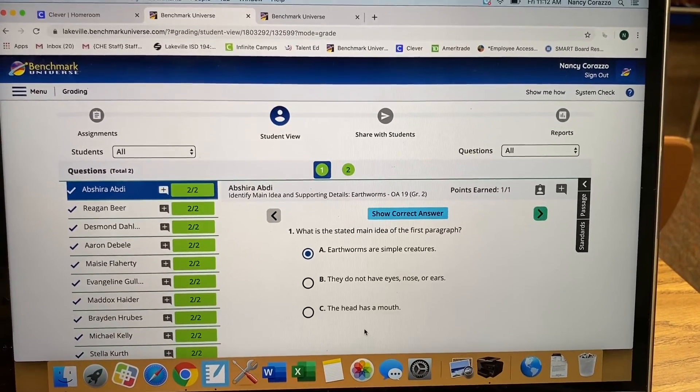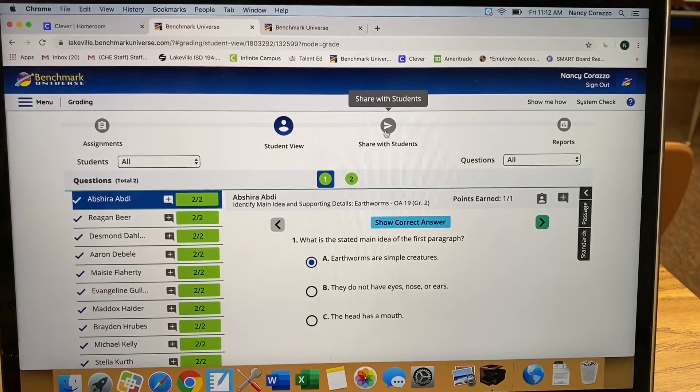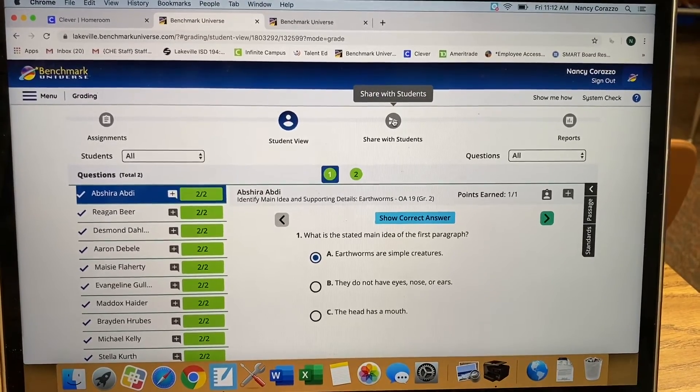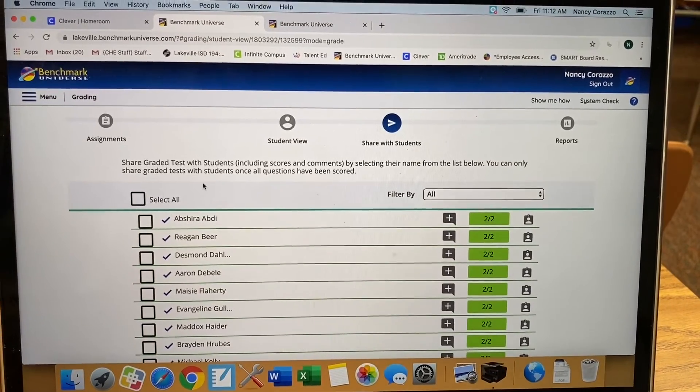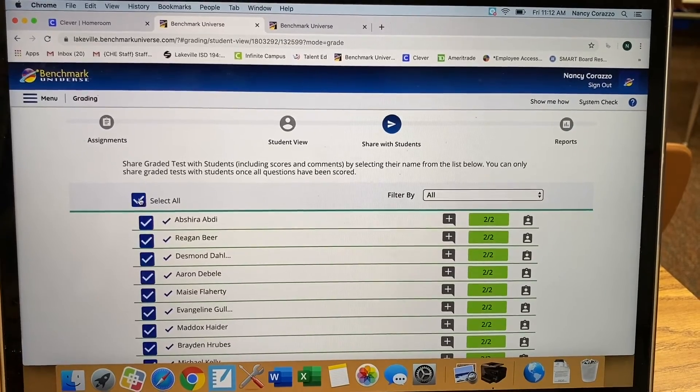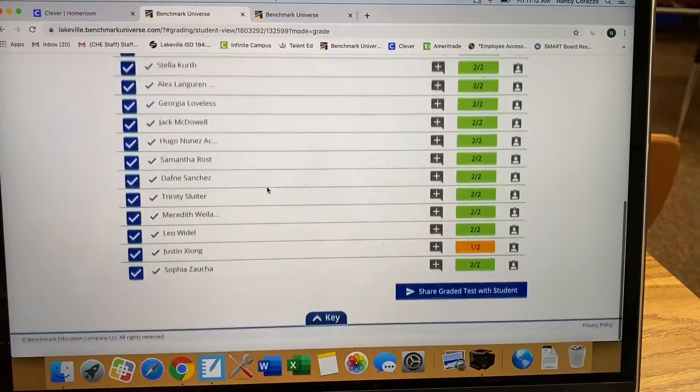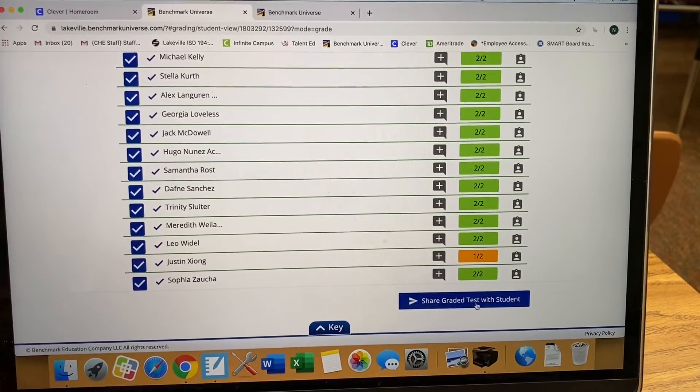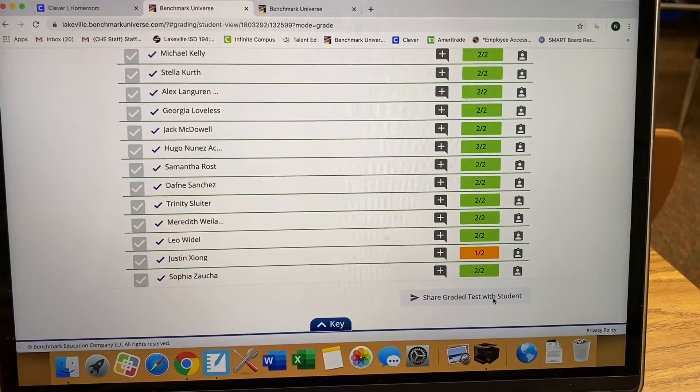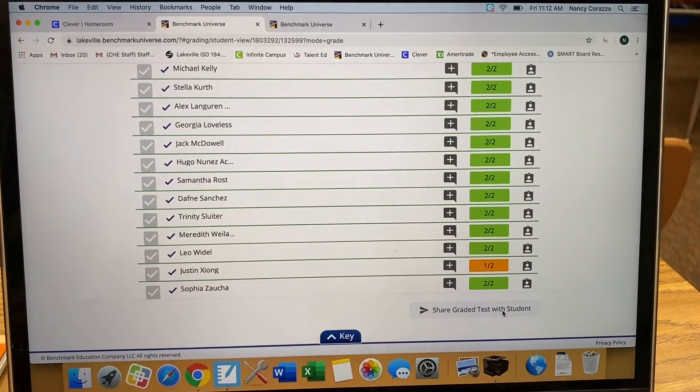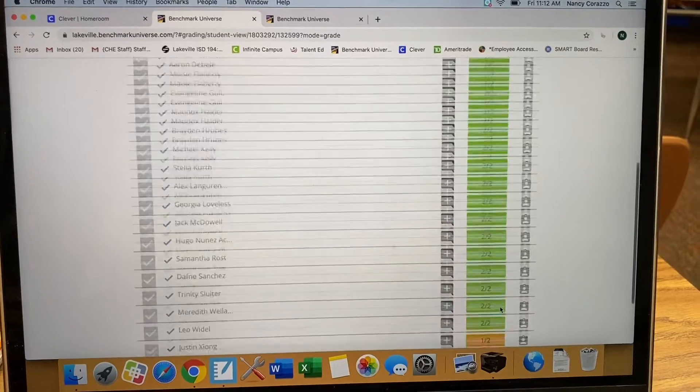Then when you are done, you go up here to Share with Students. You can select all your students. And then at the bottom, you're going to Share Graded Tests with Students. Our students did really well. Very good.